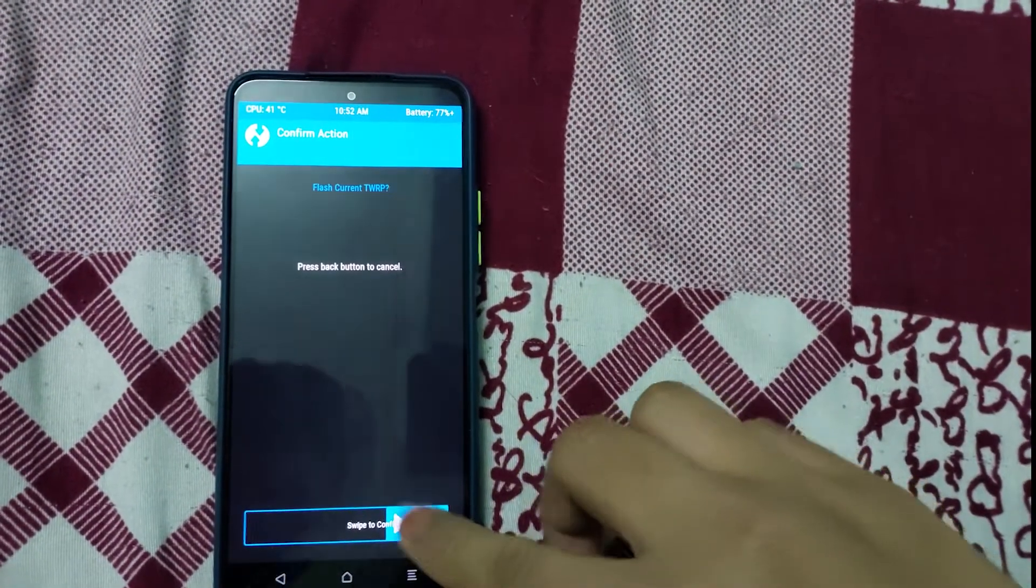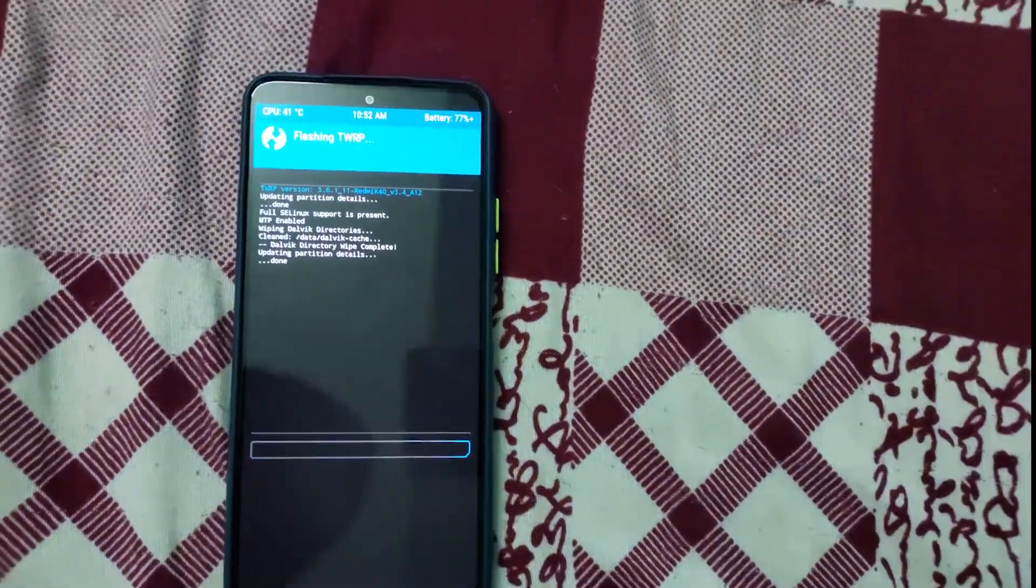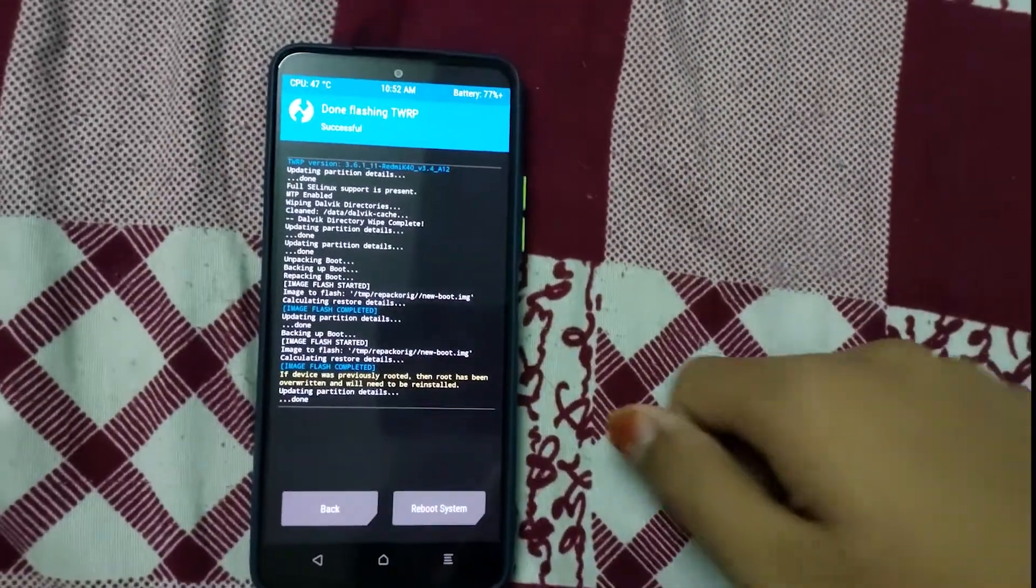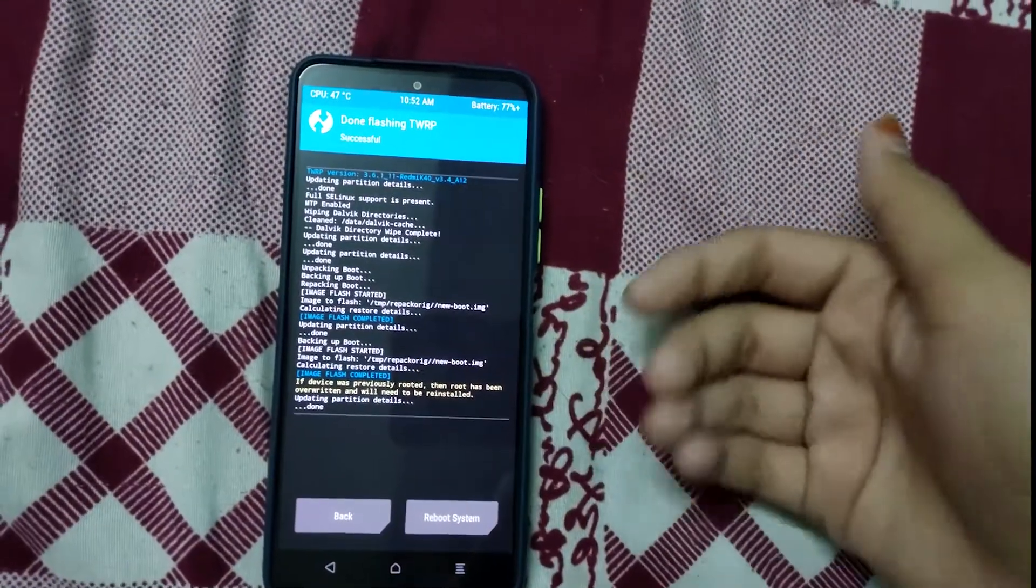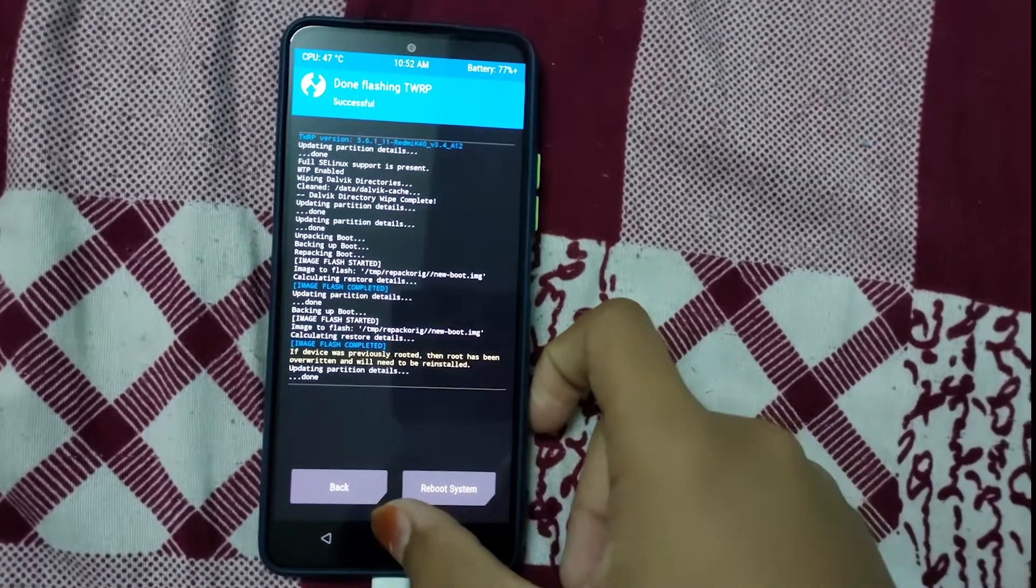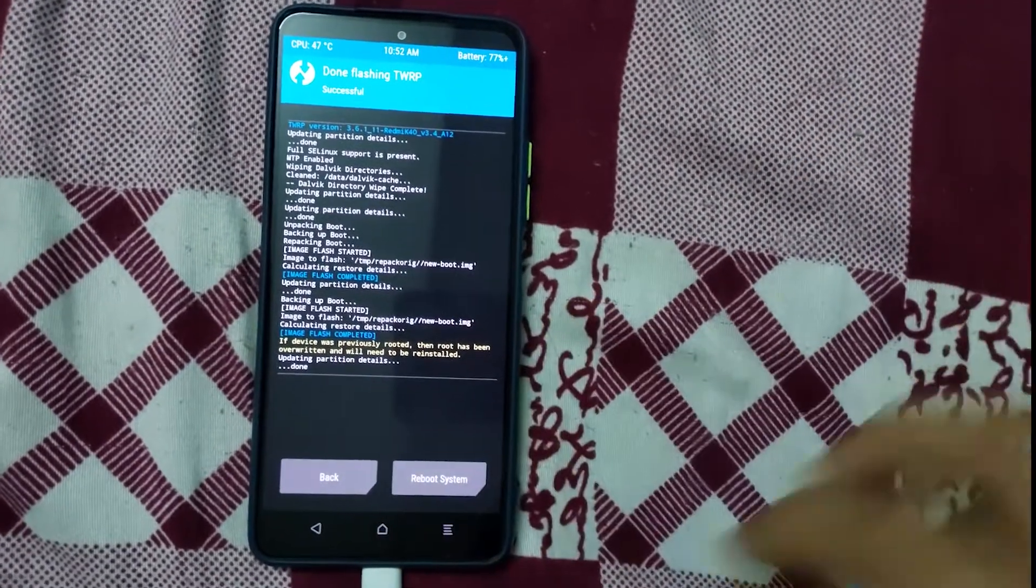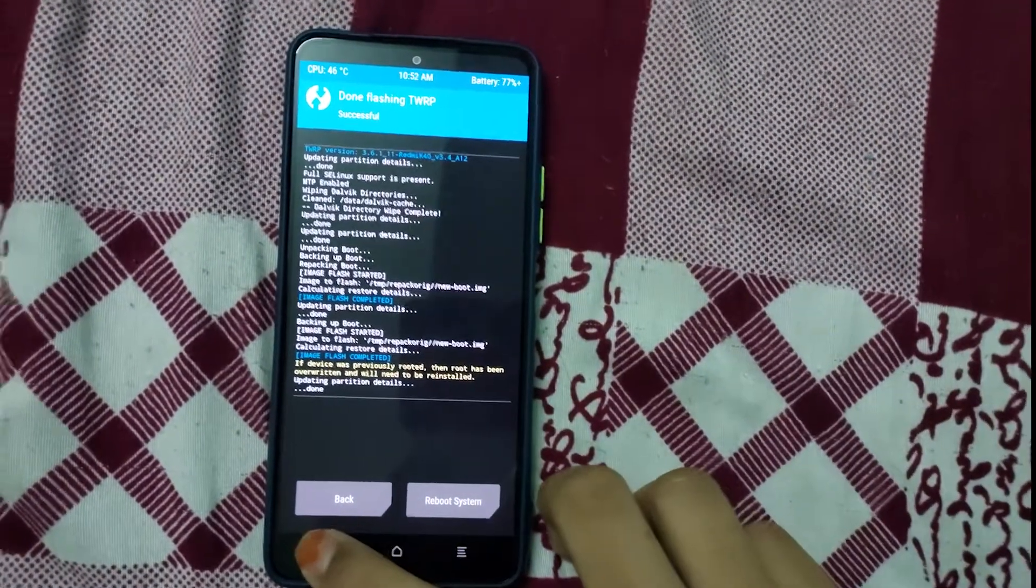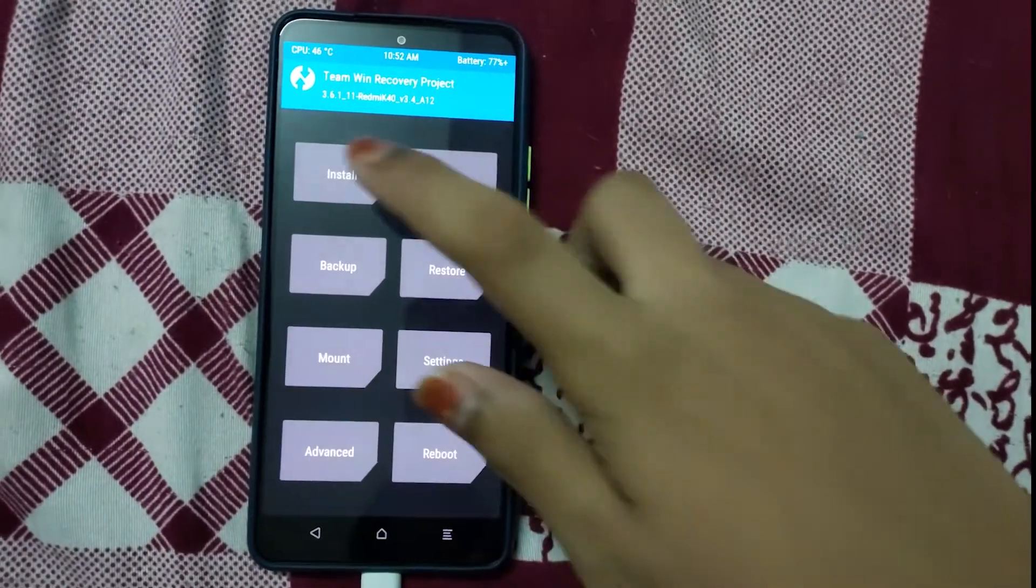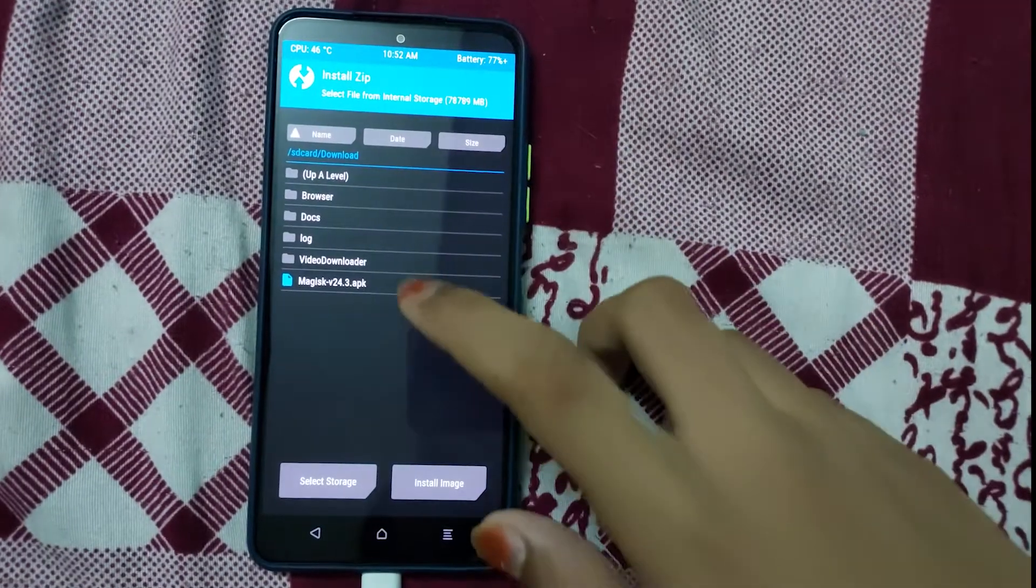Swipe to confirm. Okay, if you had installed root before, now it will be lost. You have to reinstall root, so I'm going to be reinstalling root.